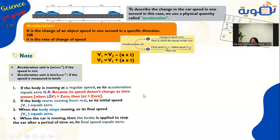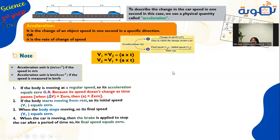Important notes: if the body moves at regular speed, its acceleration equals zero because speed doesn't change. When delta V equals zero, acceleration equals zero — for example, if the regular speed is 60, then 60 minus 60 equals zero. If the body starts from rest, initial speed equals zero. When the body stops, final speed equals zero — also when the driver applies the brakes, the final speed equals zero.